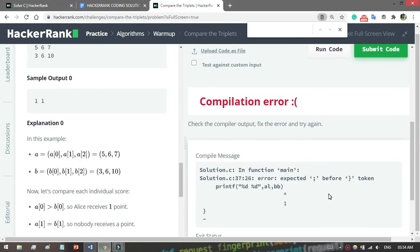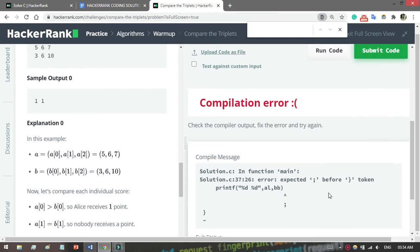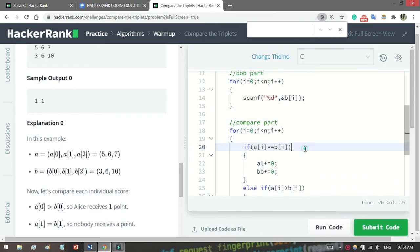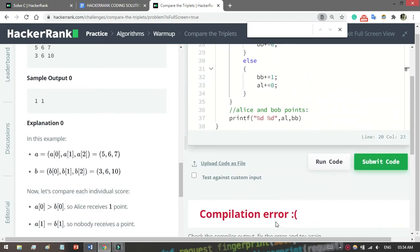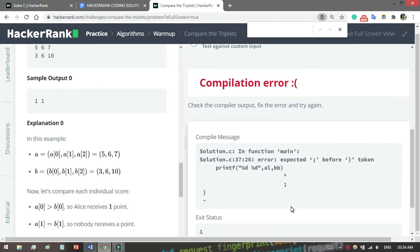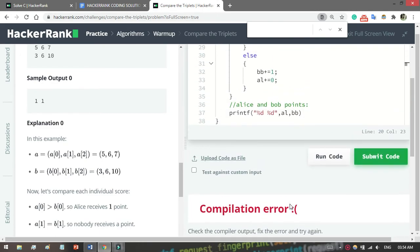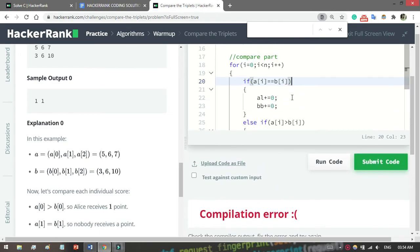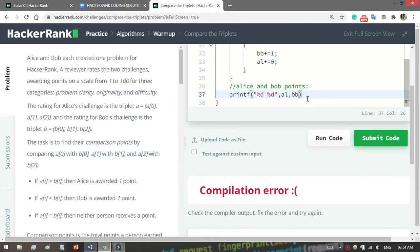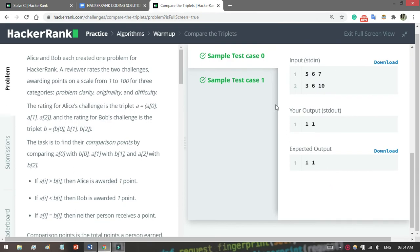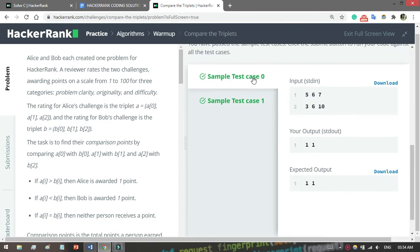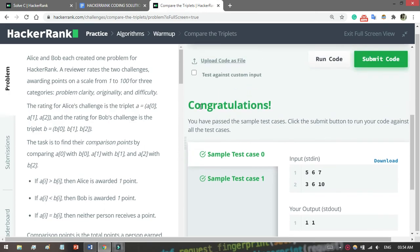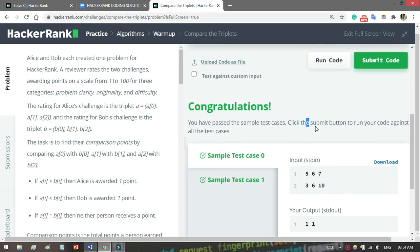Okay, it's processing. Compile error - what is the problem? Oh, I made a mistake. Okay, go to which line. That's good. Let's run it. See, I just forgot to give the semicolon. Okay, let's run it. It's processing. Sample test case 0 passed and sample test case 1 also passed. It says congratulations.